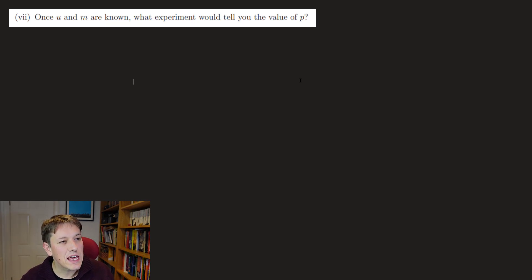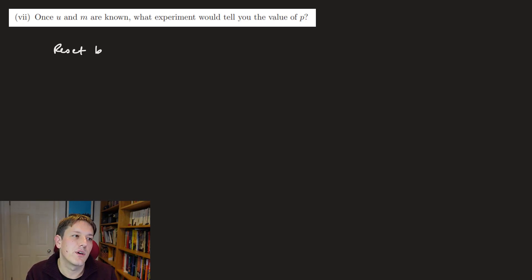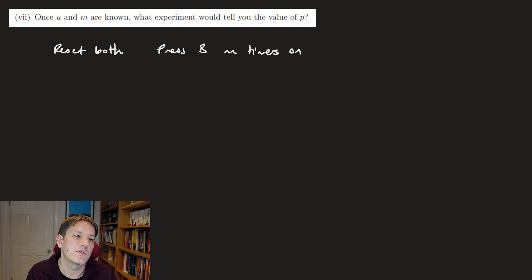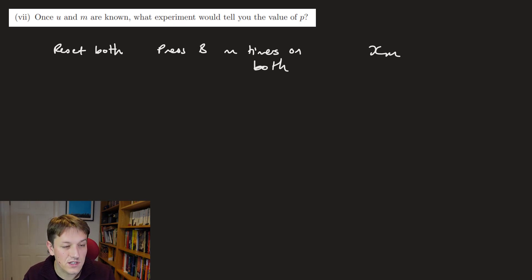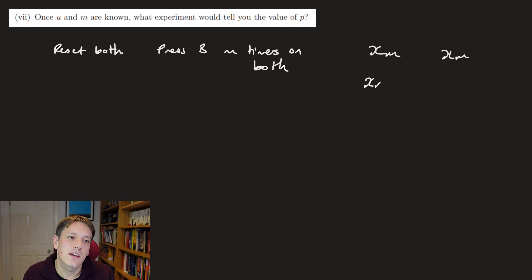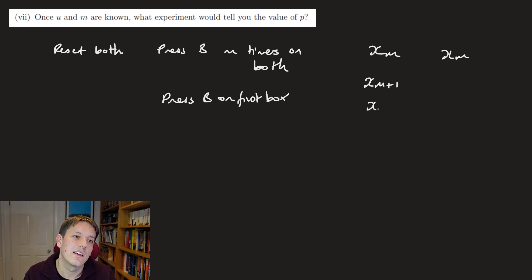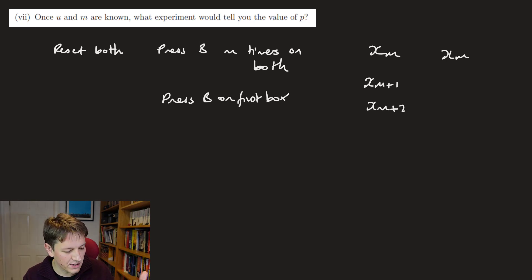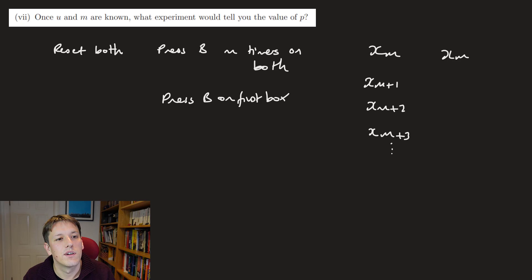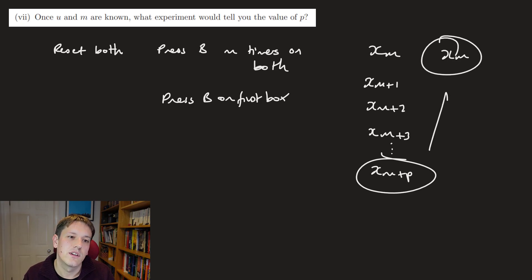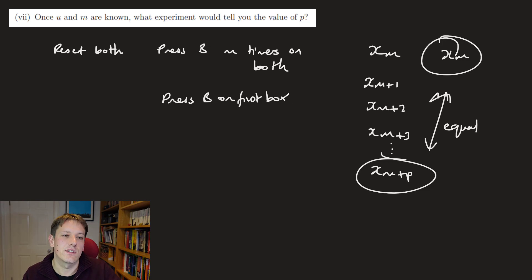Part seven: once u and m are known, what experiment determines p? Reset both boxes and press B m times on both, so both show xₘ. Then leave the second box alone and repeatedly press B on the first box, counting the presses. Since p is the cycle length, the number of presses until the first box matches the second box again gives us p.